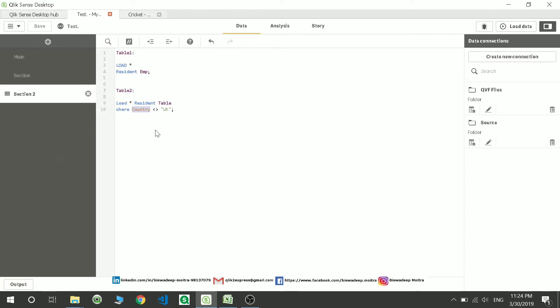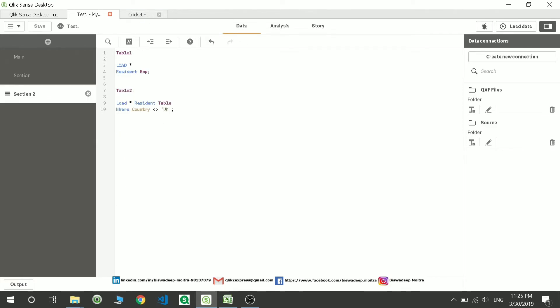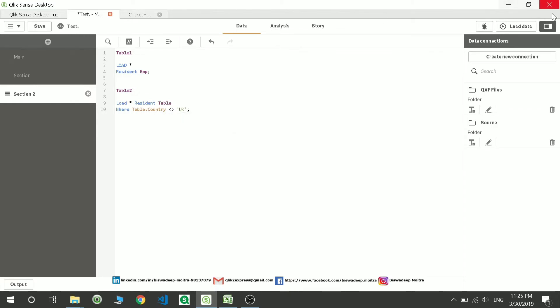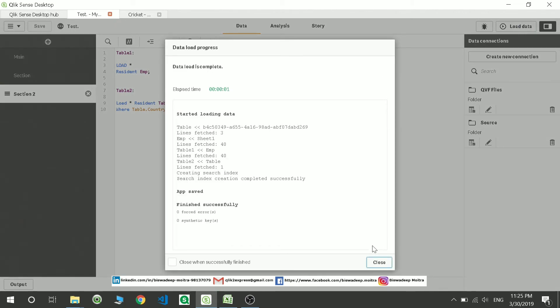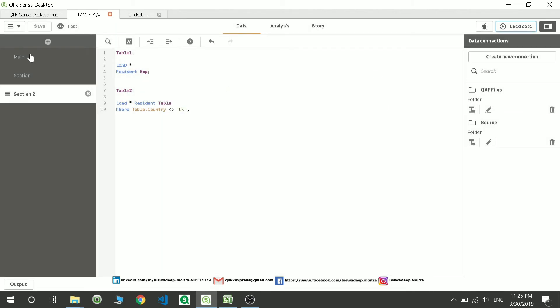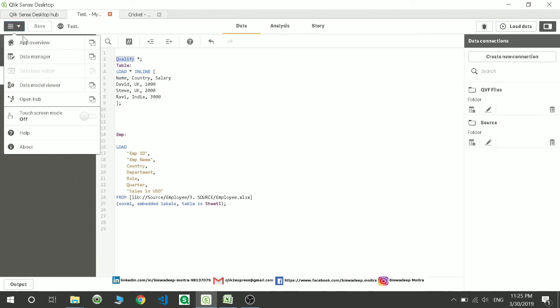I have to mention the table name because I have used qualify over here. So the column name is now table name dot country name, correct. That's because we have used a qualify. Now it's going to load fine. The reason is because it is table name dot column name because we have used a qualify.